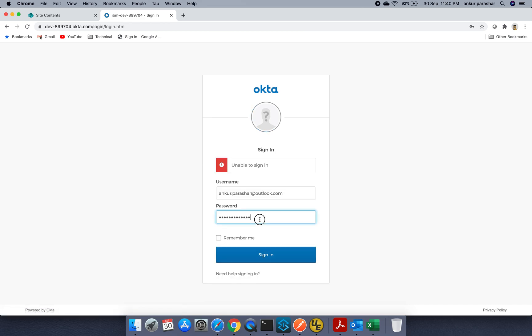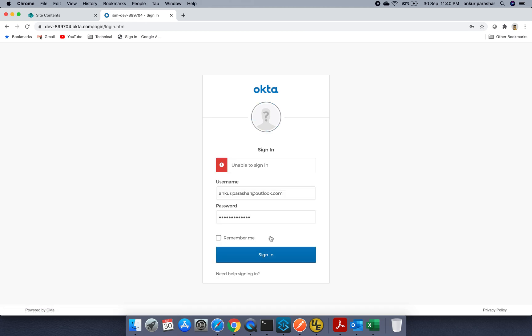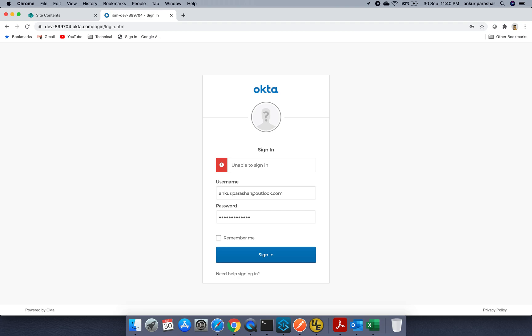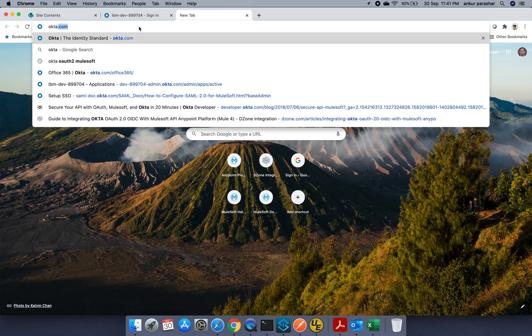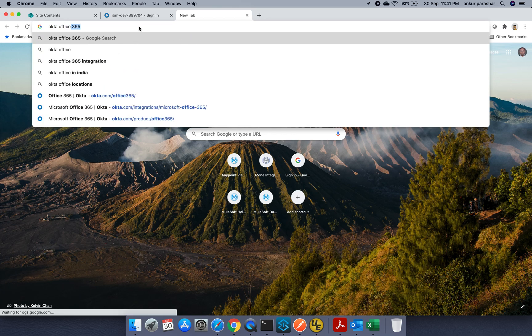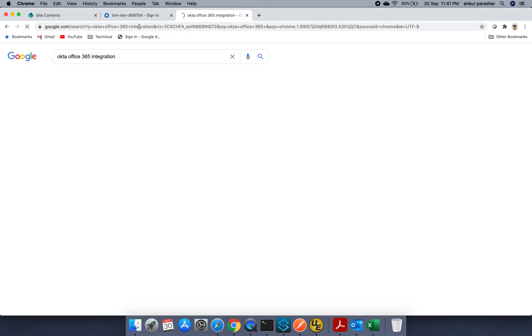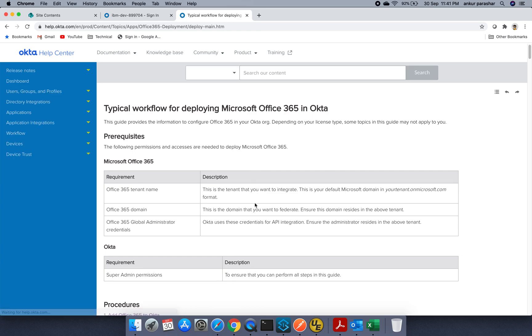It is giving me some problem. Let me check again. But basically within Okta, we can configure Office 365. So here is a ready link for that. Let me show you once.